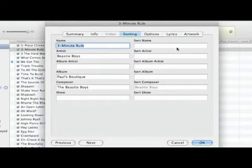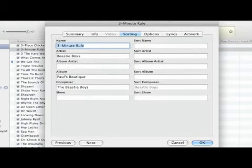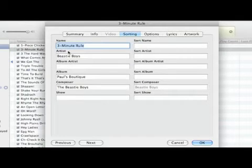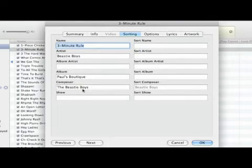Then during the sorting function you can decide the actual composer is this guy, but I want to sort it, I want it to know that it's the Beastie Boys. It should be the artist, the album artist, the album, the composer, I want them to all be the Beastie Boys.